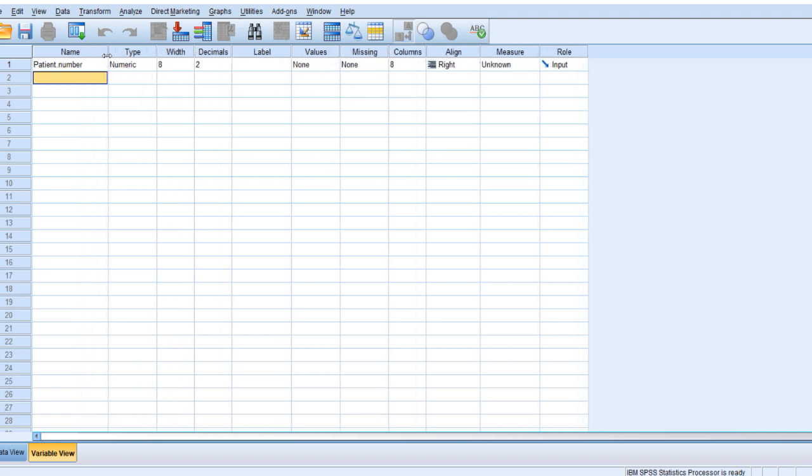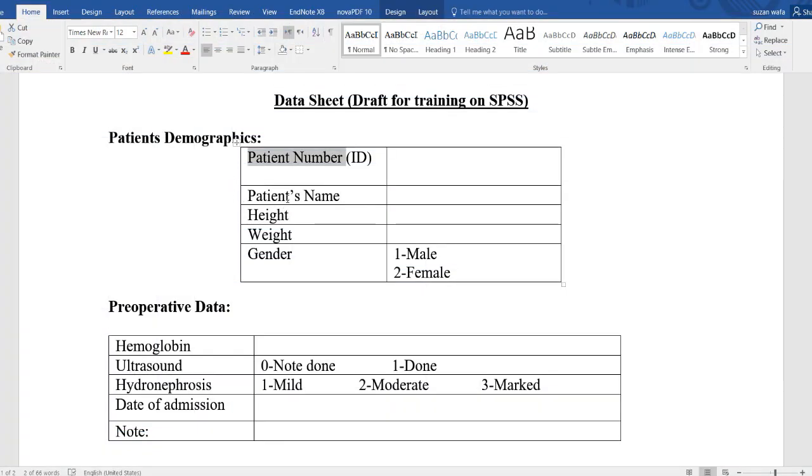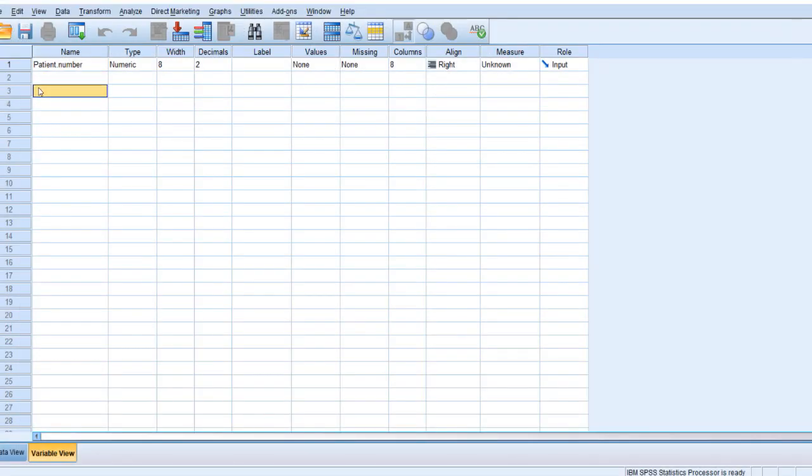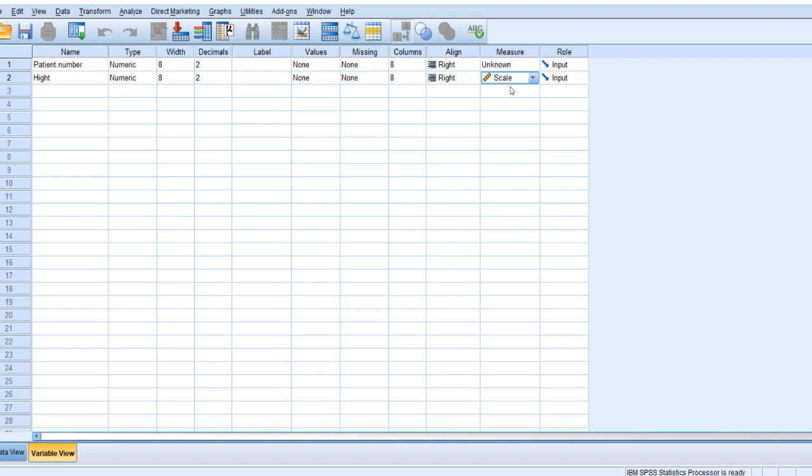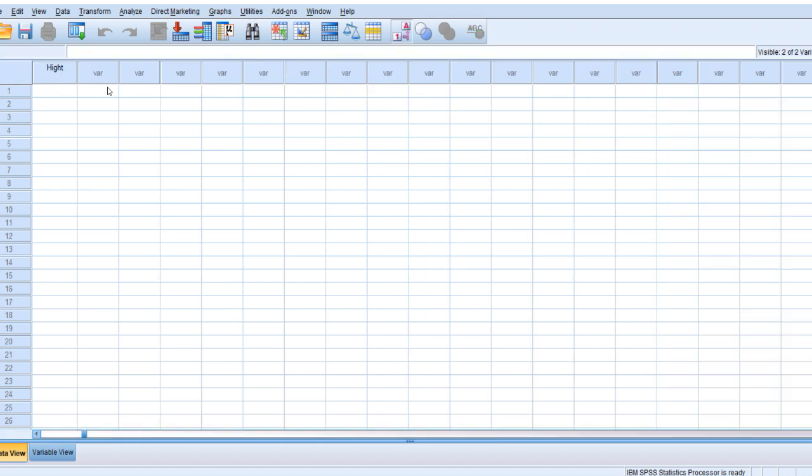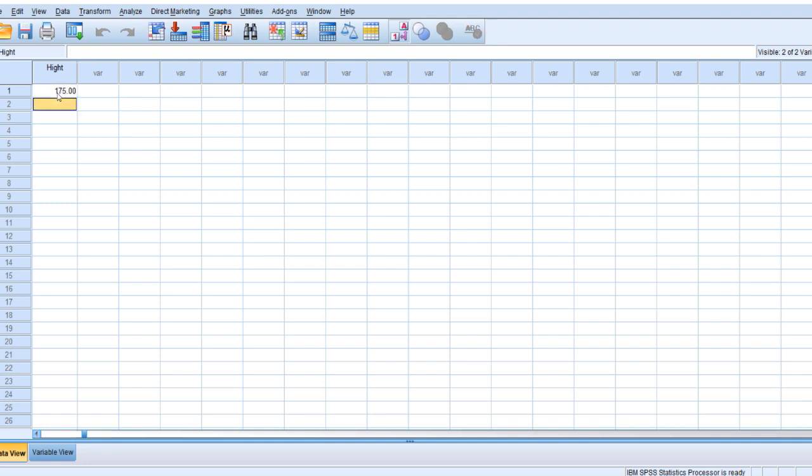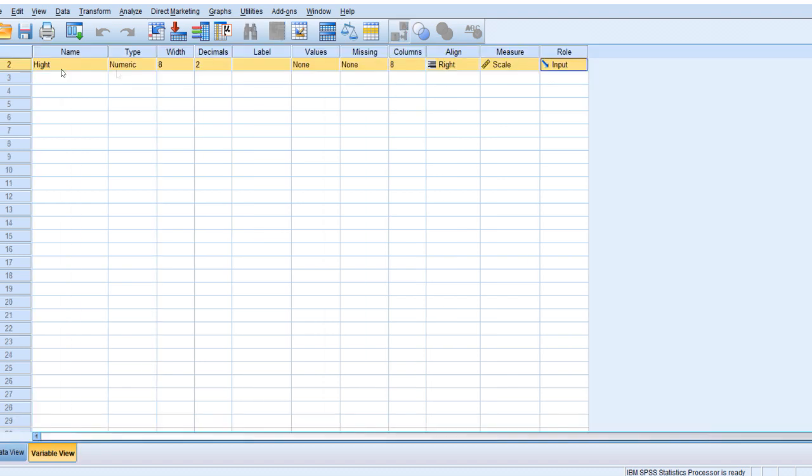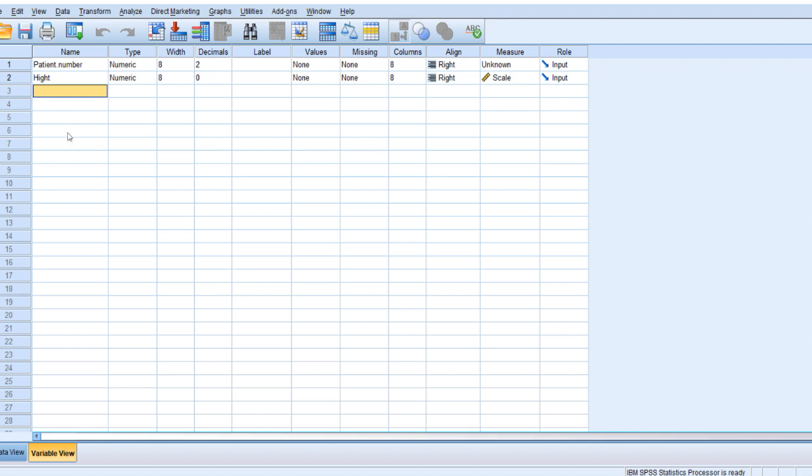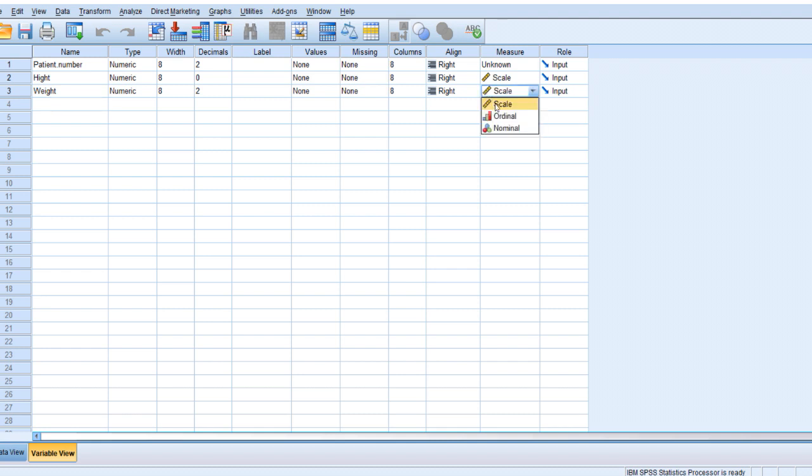I'm going to fill now height. Which kind? Numeric, scale. And this is decimals if you want decimal. So for example, if I write height here 175, it comes with two decimals. If you want to take them out, just come here and make them zero. And then weight, the same, also scale. If you want to keep the decimals or if you want them out.